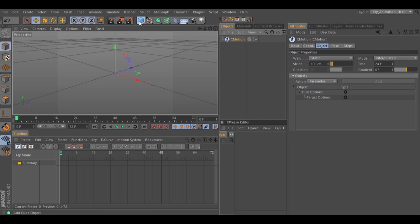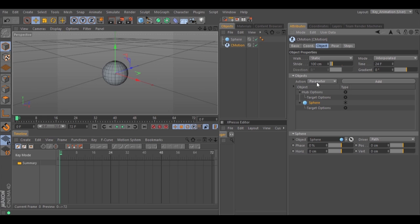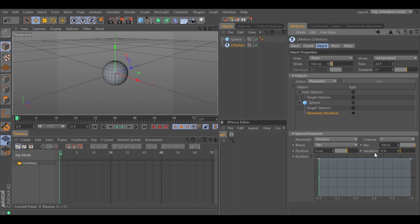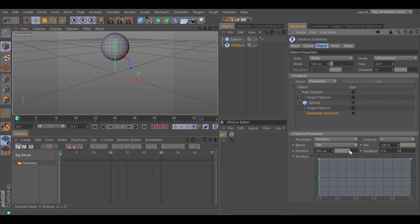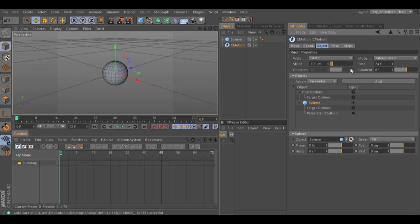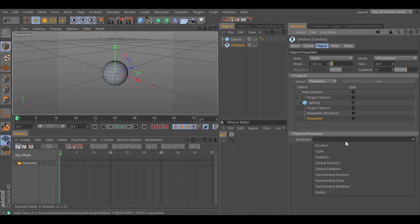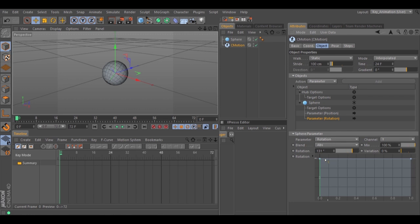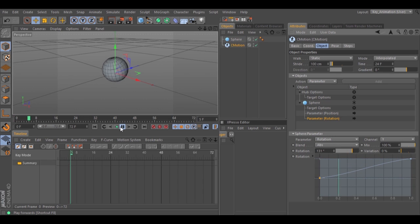Delete the cube and create a sphere just to make a new example. Put the sphere inside C-Motion. Add a Parameter Action, select the parameter, and let's change Position in Y. I'm going to type 200 units, and now it can move 200 units in Y. We can also add more than one parameter, so let's select the sphere again, click Add, select a new parameter like Rotation, select the rotation from 0 to 100, and hit play — and we have a rotation.